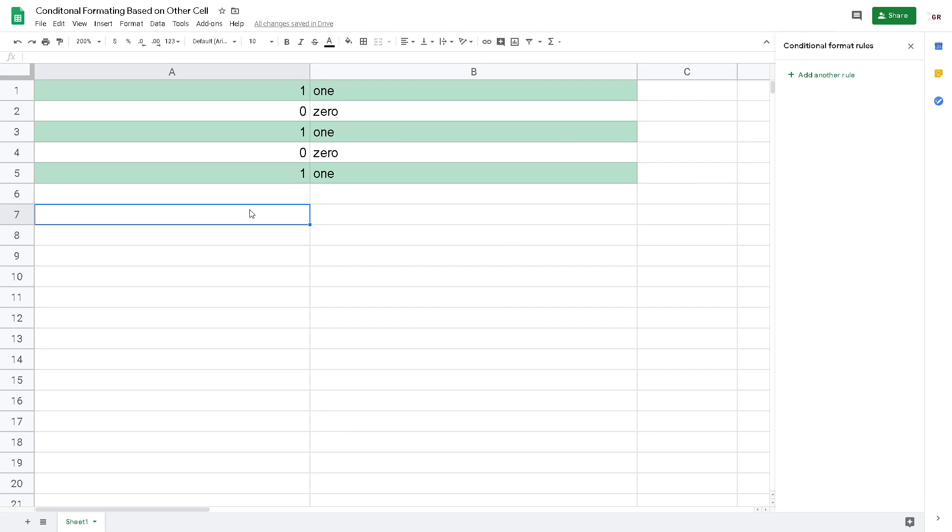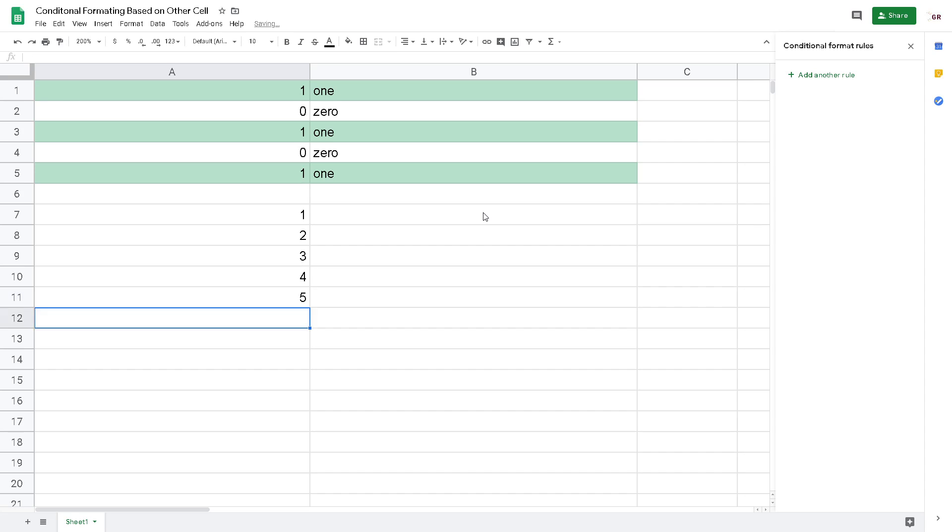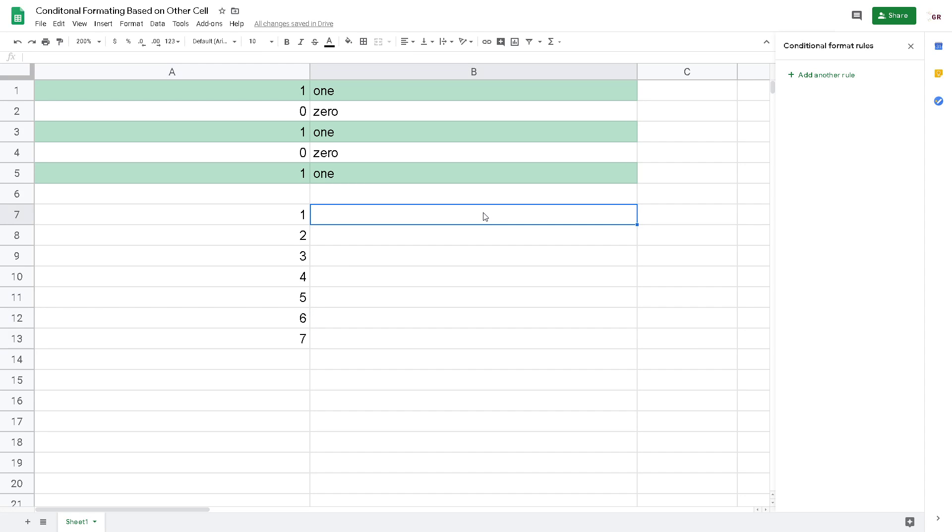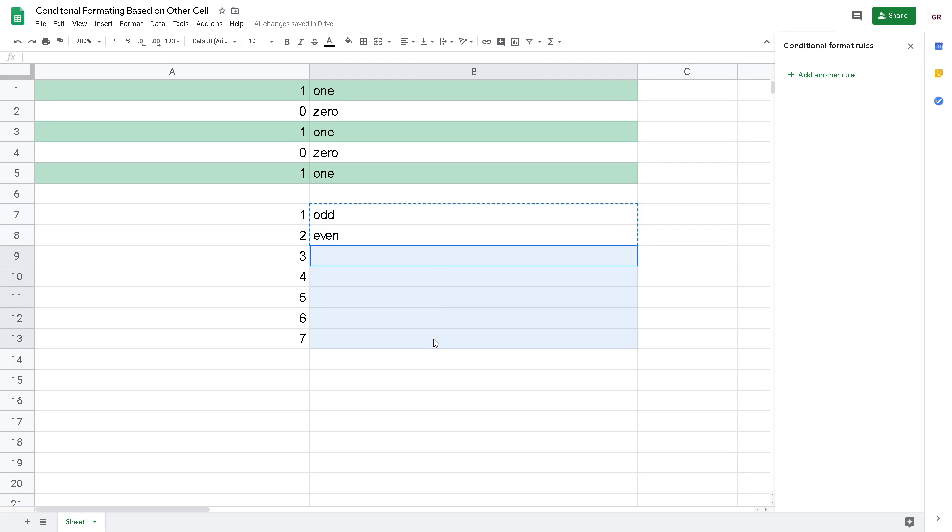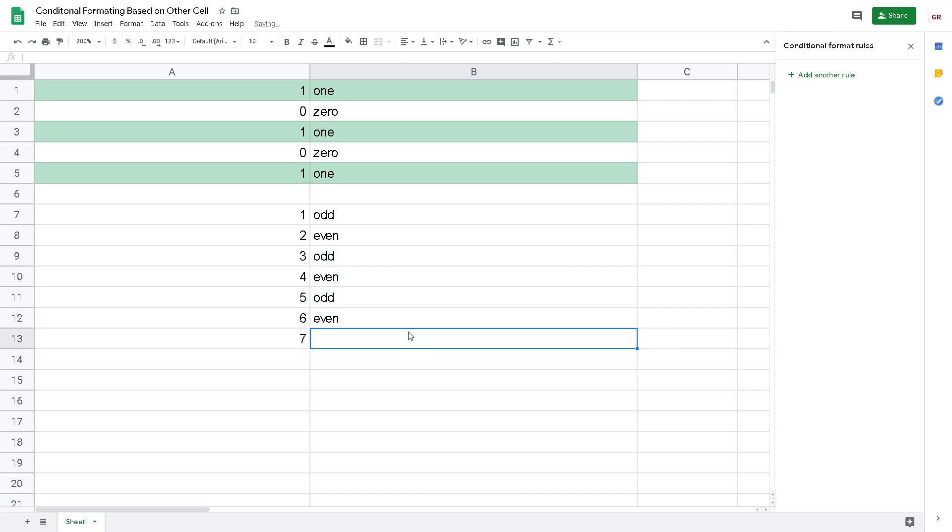For the next example, I will use odd or even numbers: one, two, three, four, five, six, seven. For example, this one odd, even, event. I just copy to the below to make it easier, and then this one odd.